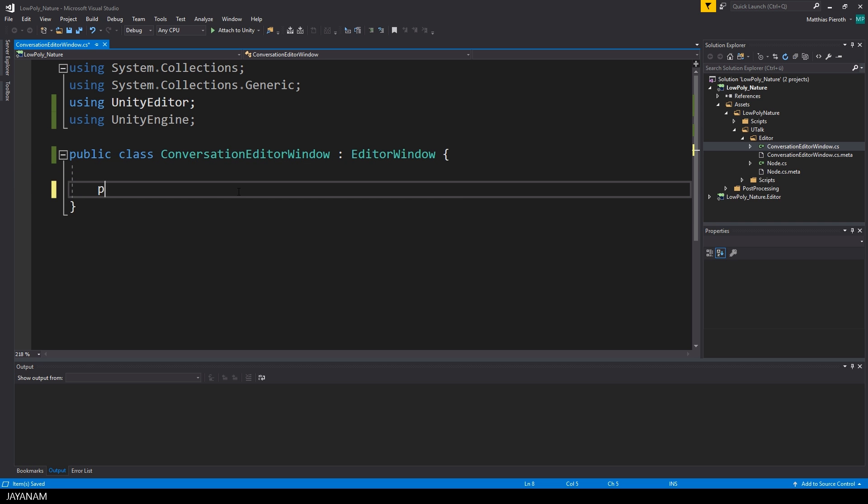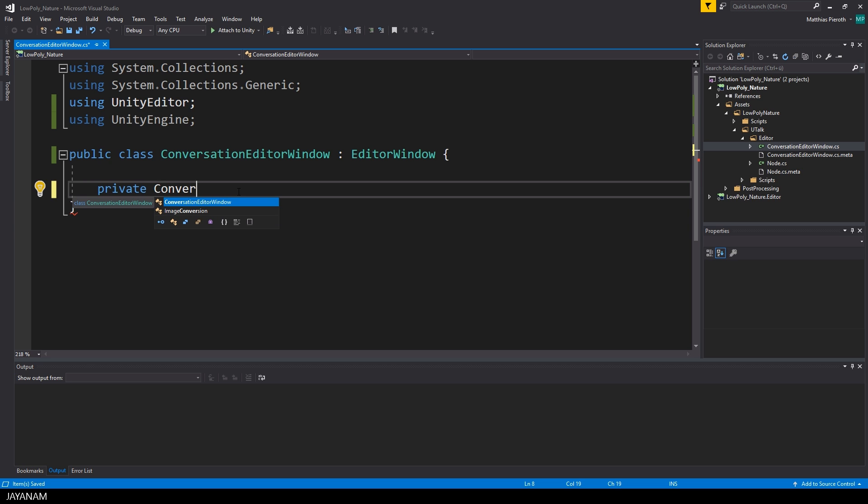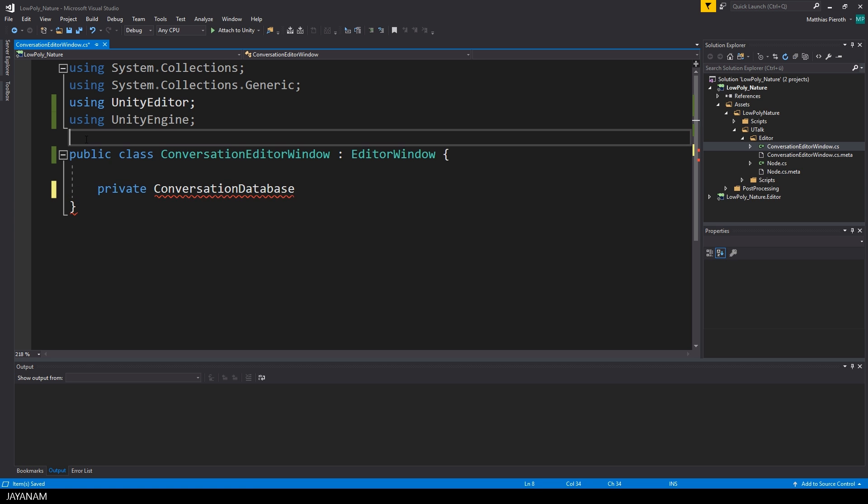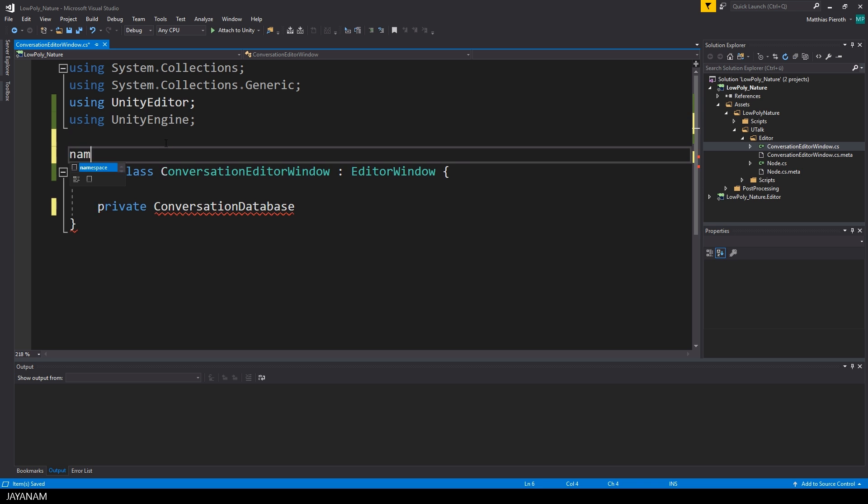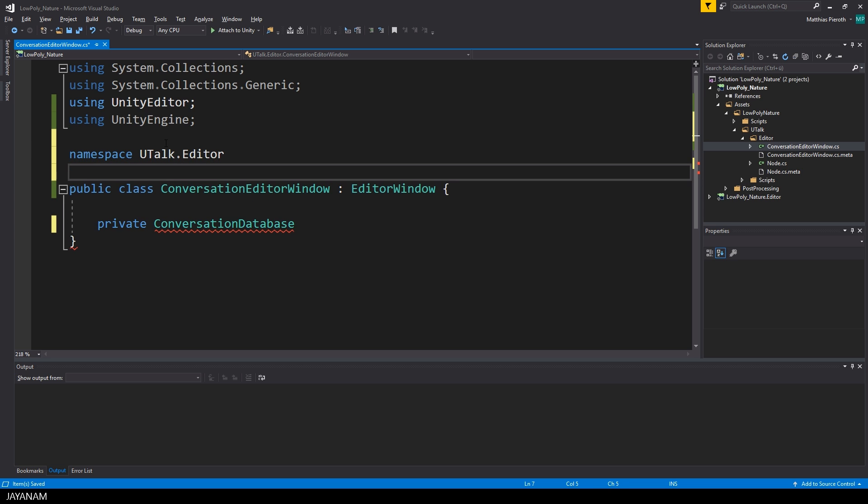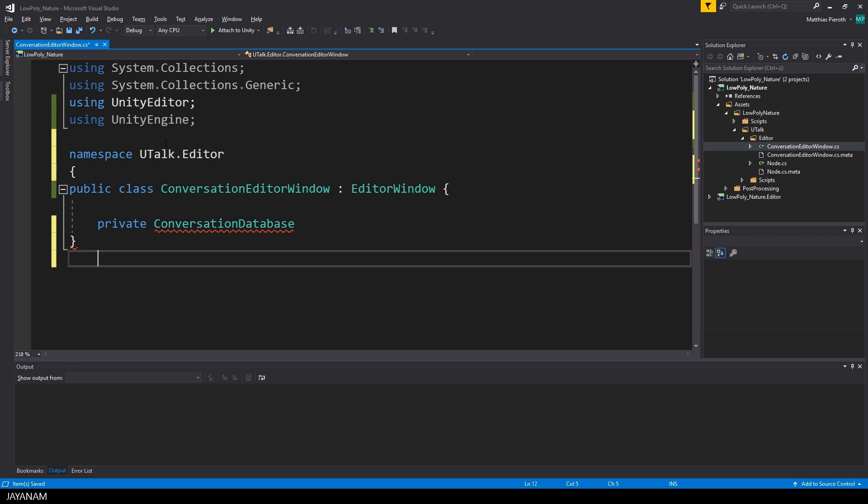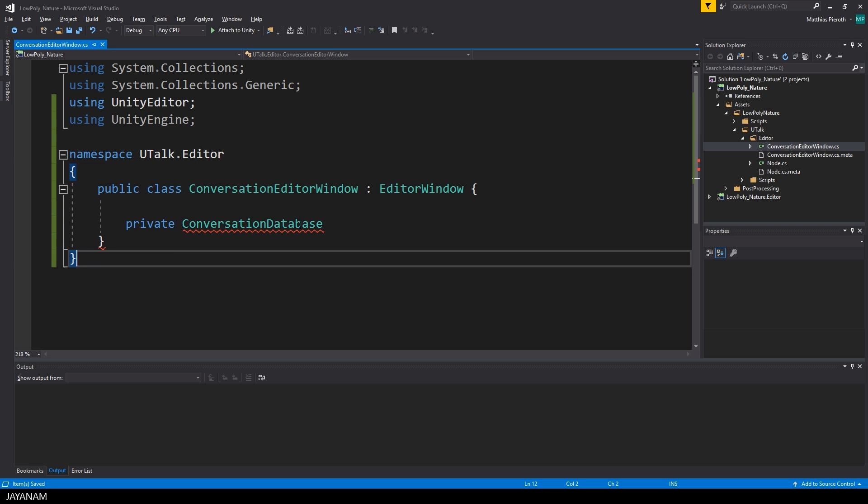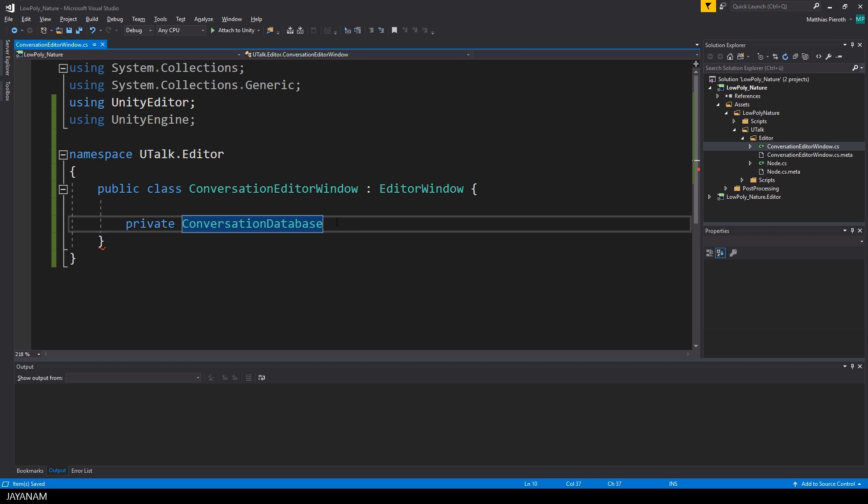As a private member variable, I'm going to add the conversation database. This will come into play later on when I open the editor window for a specific database. Let's also use a custom namespace. I will use uTalk.Editor.